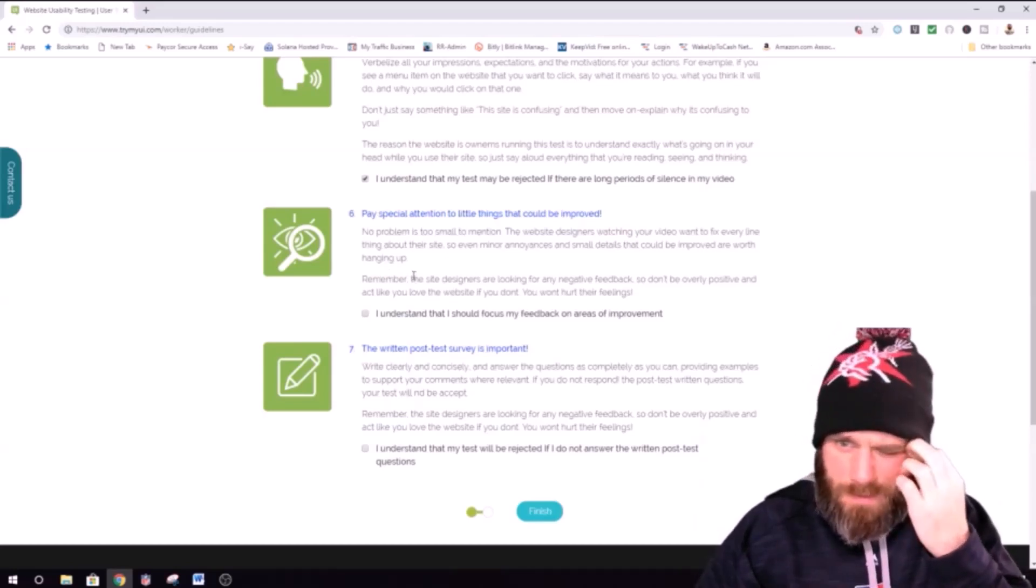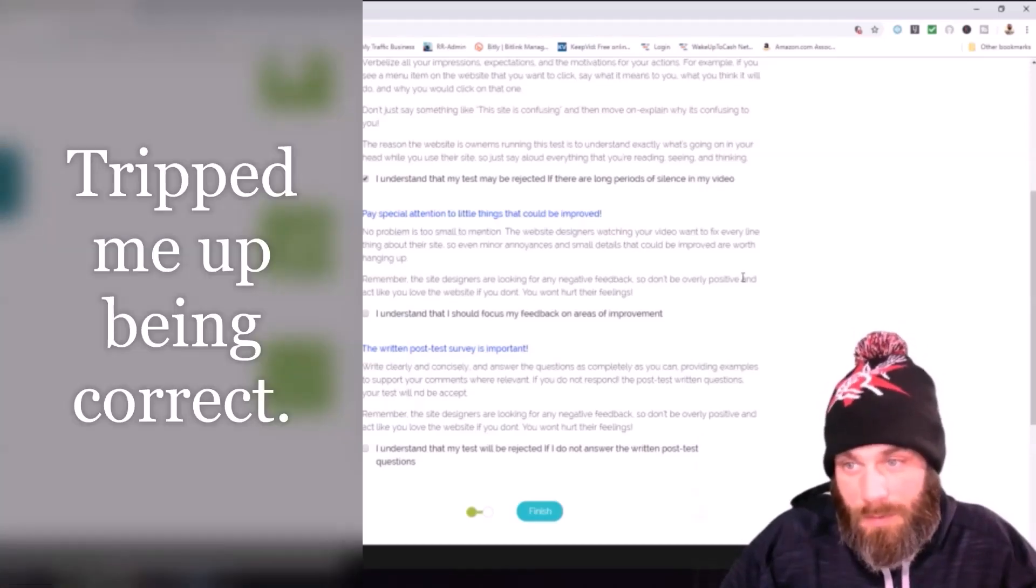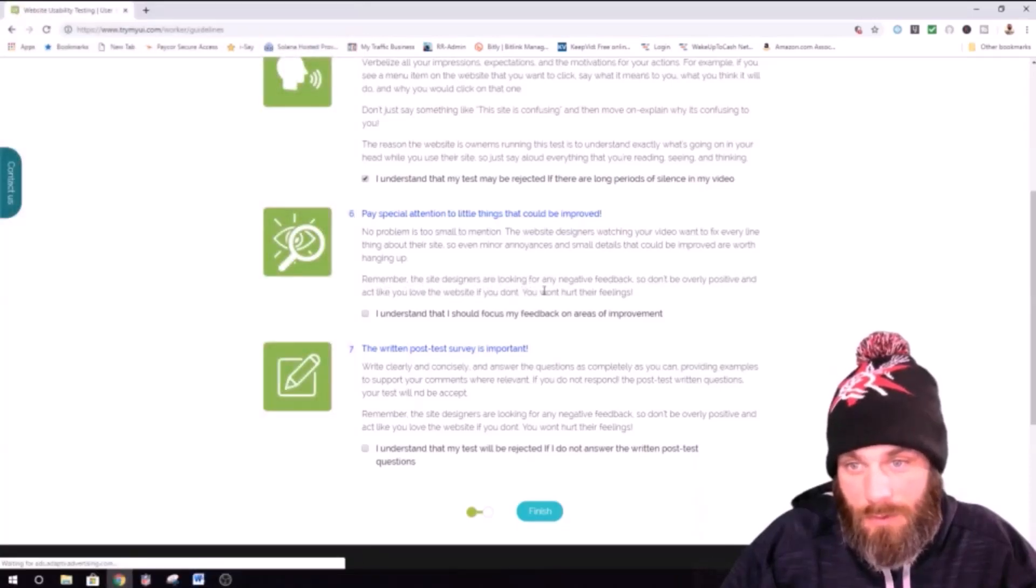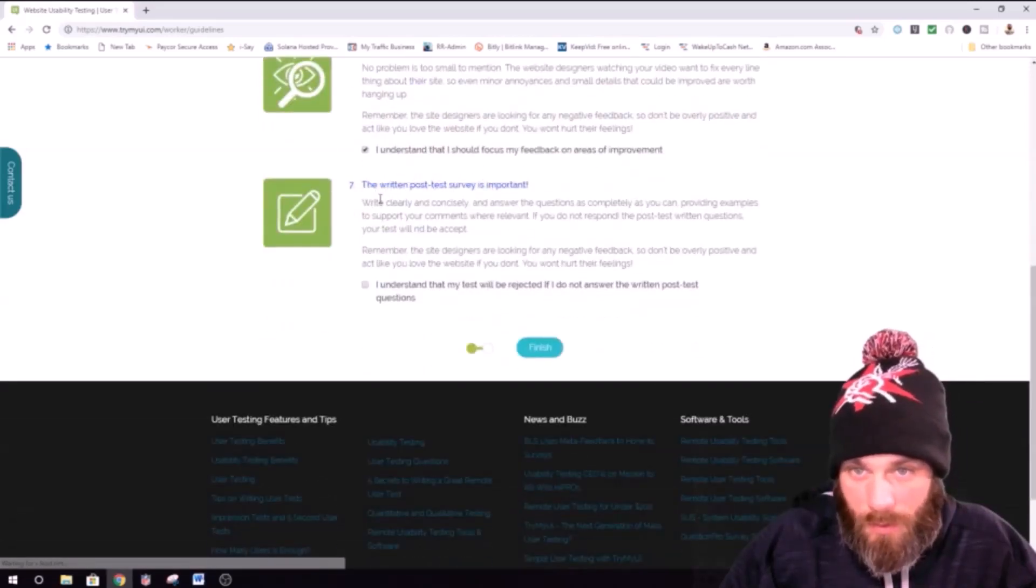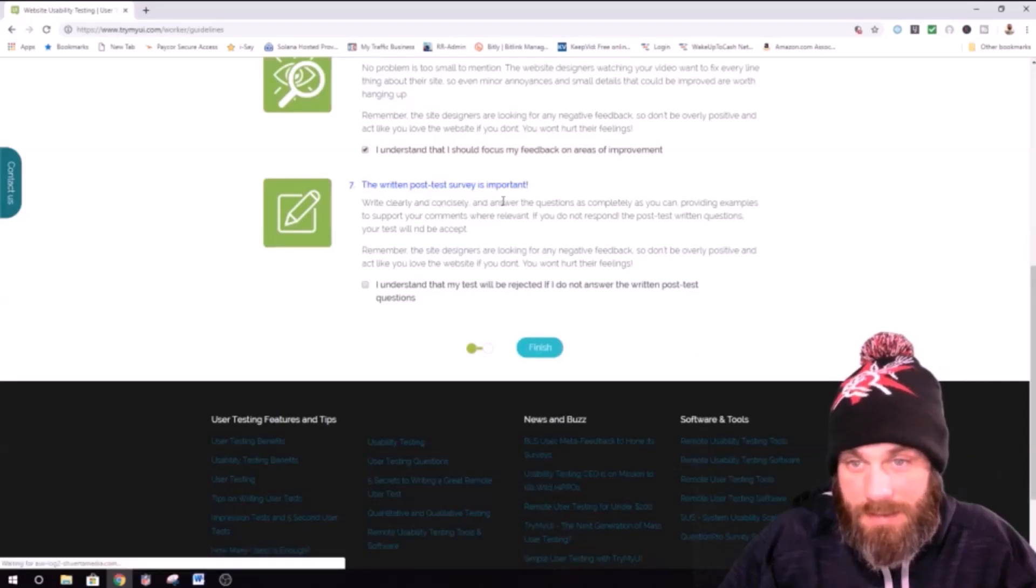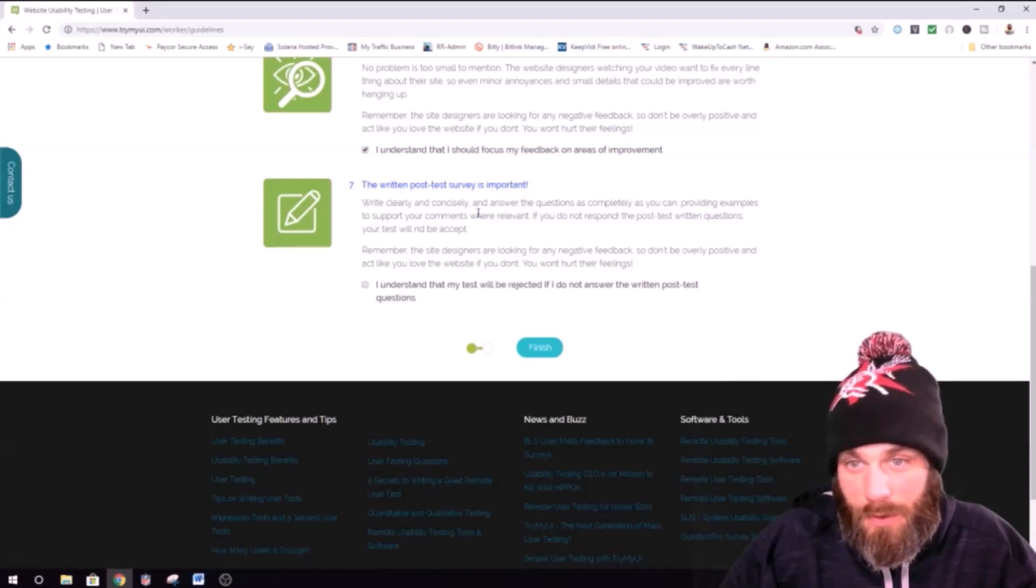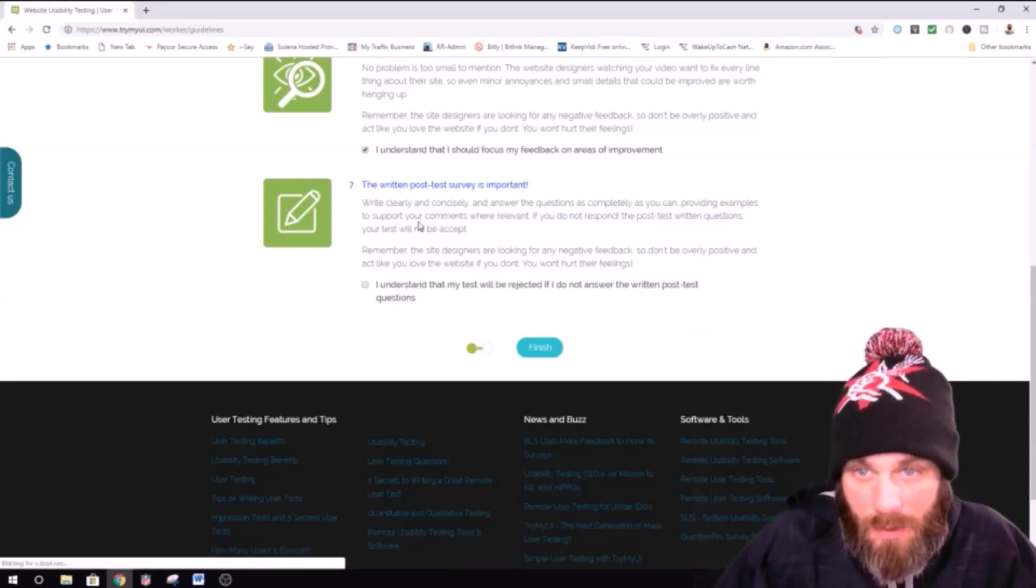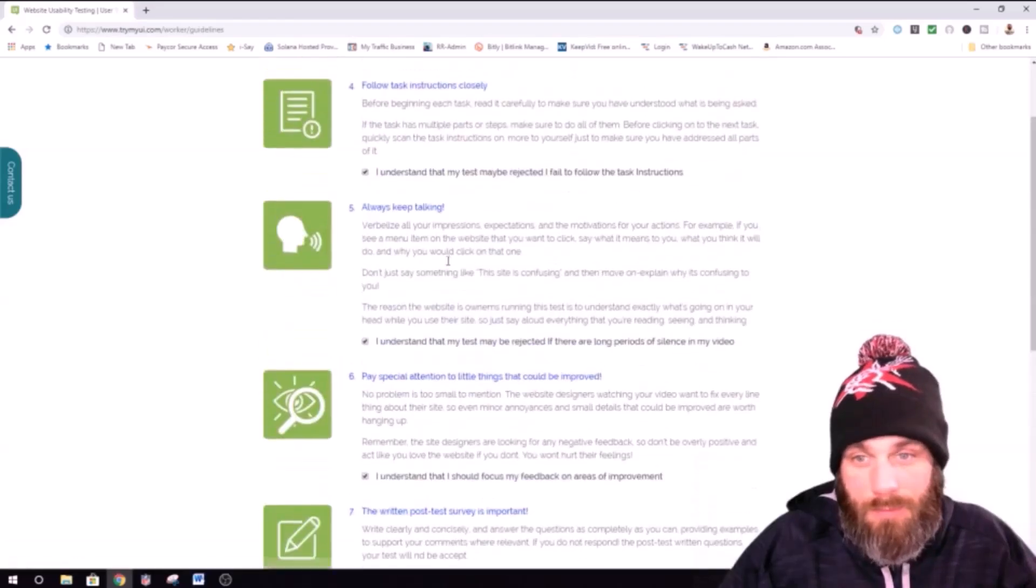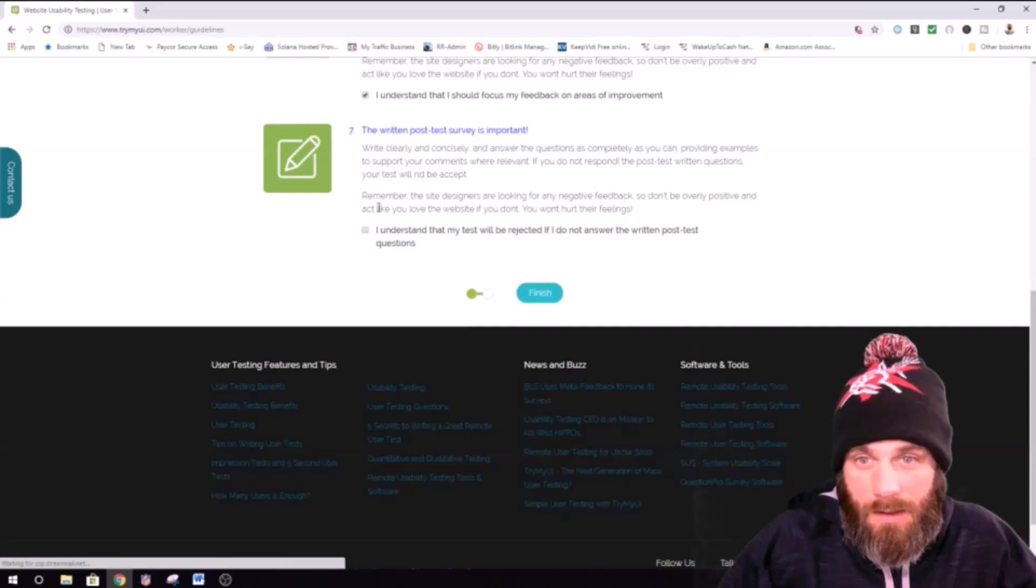So even minor annoyances and small details that could improve are worth pointing out. Remember, the site designers are looking for negative feedback, so don't be overly positive. You're not going to act like you love the website if you don't. You won't hurt their feelings. Alright. The written post-test survey is important. Write clearly and concisely. Answer the questions as completely as you can, providing examples to support your comments or relevant. If you do not respond to post-test written questions, the test will be... willing to be... Man. They wrote this pretty fast. Who tested this fucking website? Screwed it up.